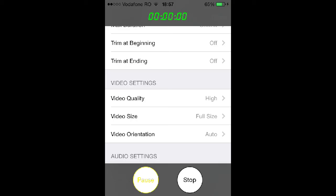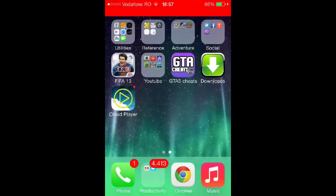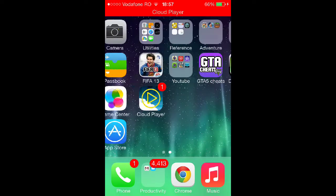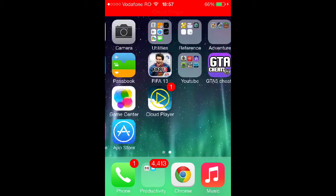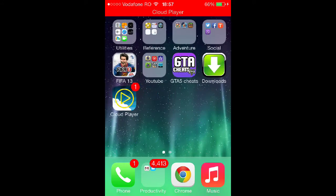What's up guys, Luca Plays Games here. Today I have a video — this is not really an app review, but it's about a screen recorder, as you can see here. I'm recording on iOS 7.